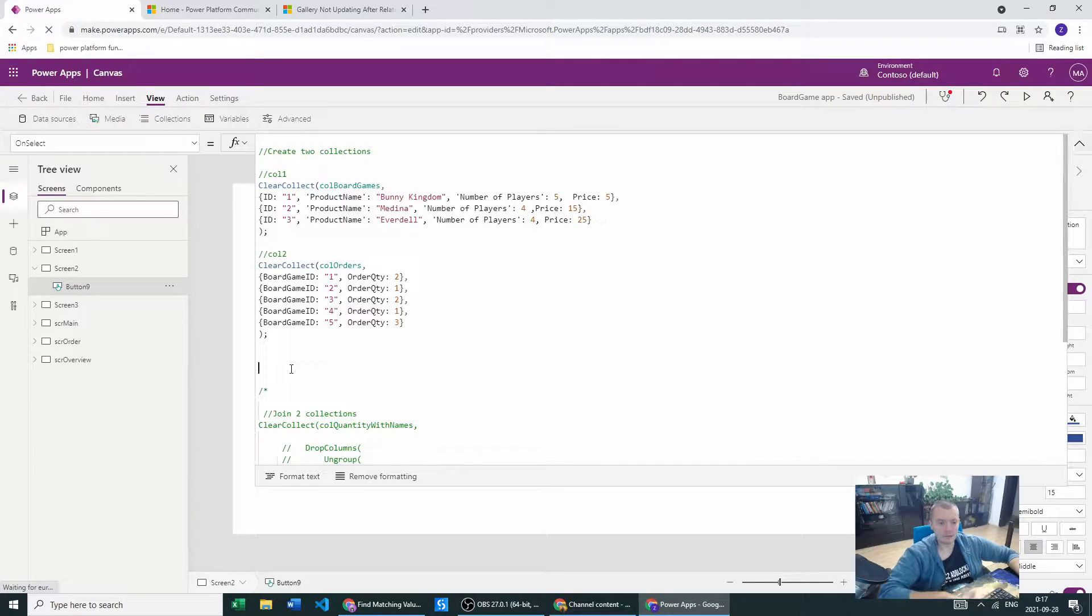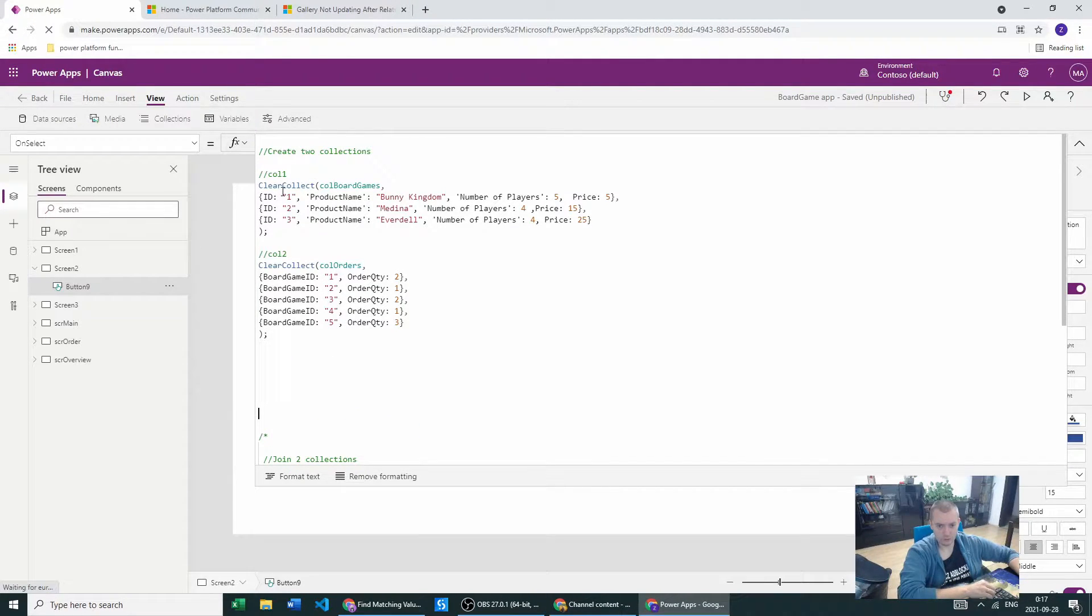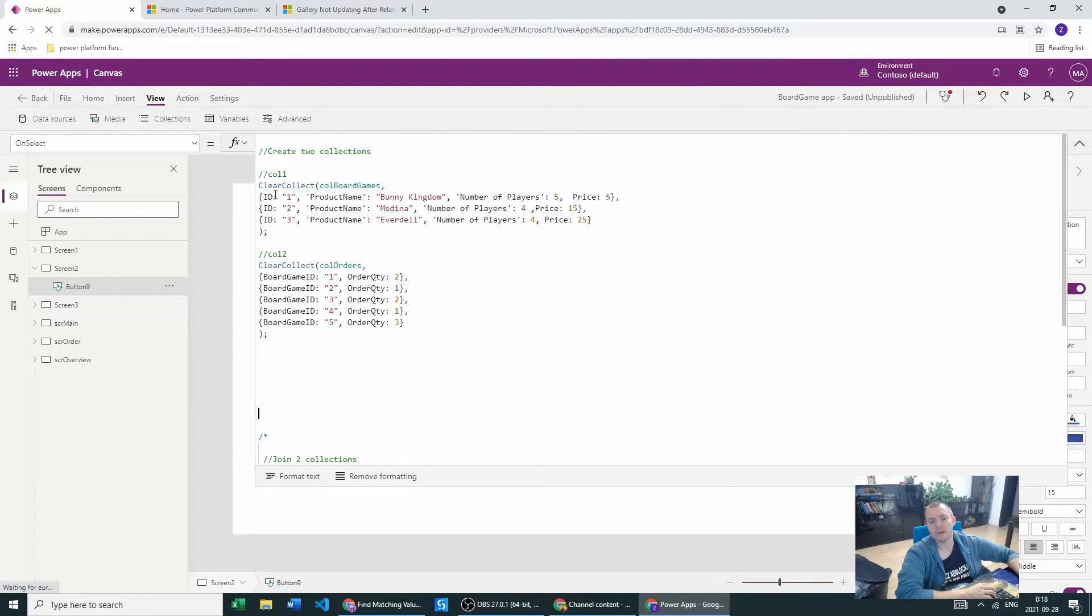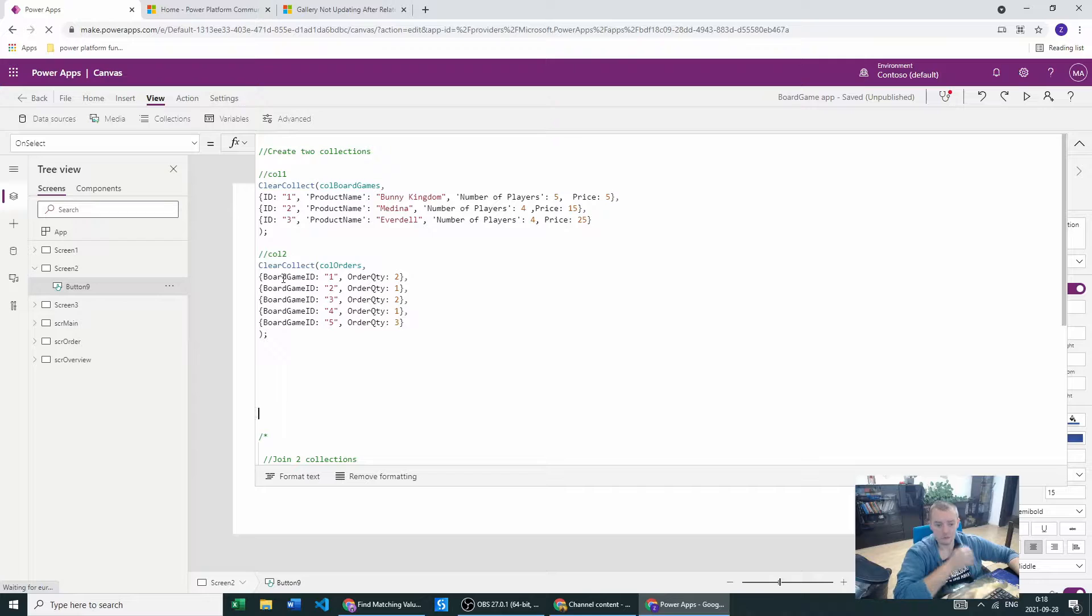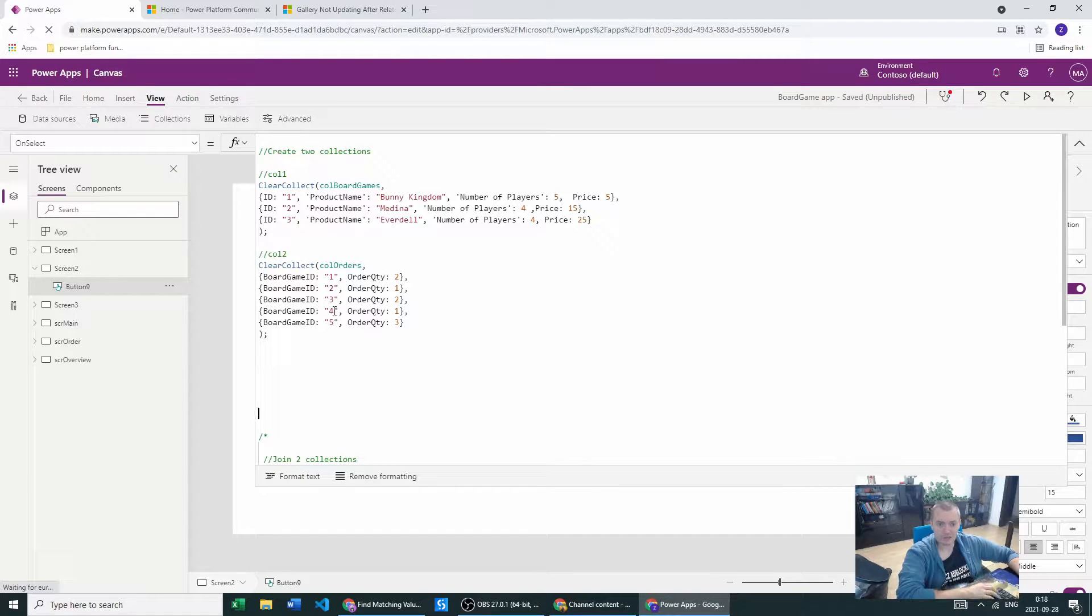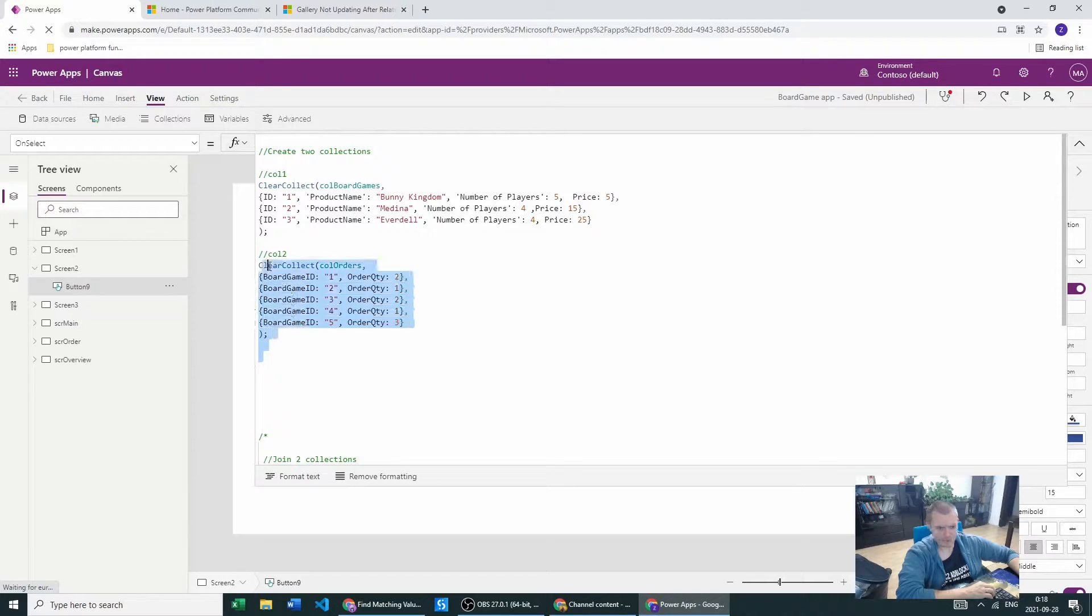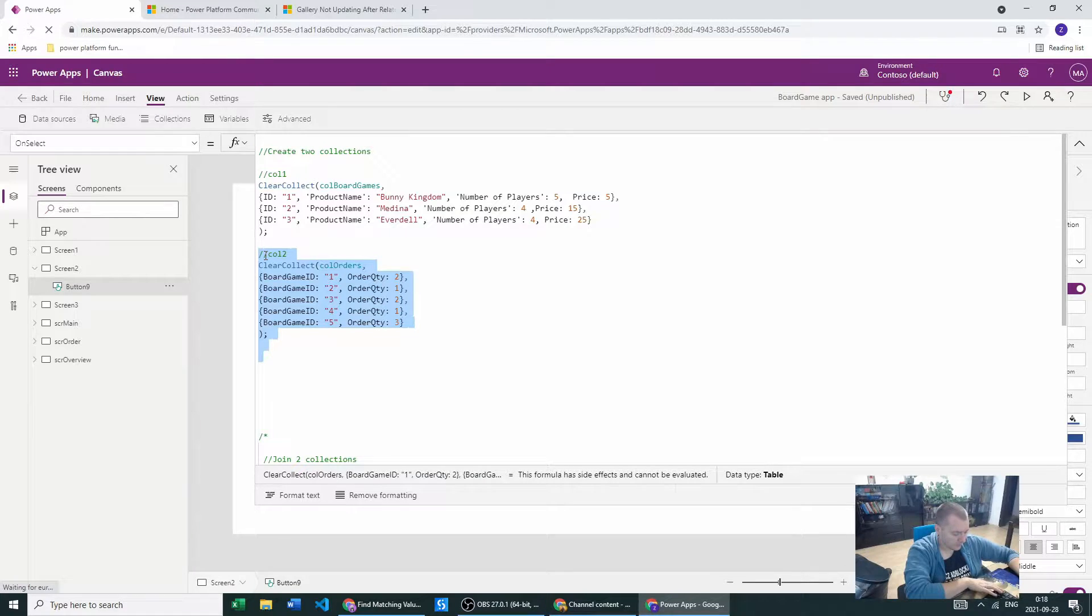Basically what we have here is two collections which we will create as a first step. One collection is a collection of board games and the other collection is a collection with our orders which will take a board game ID from the product.